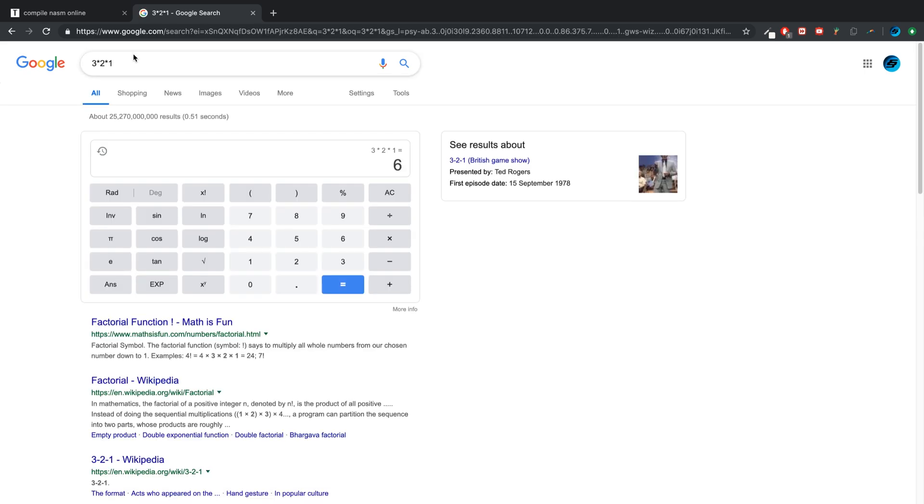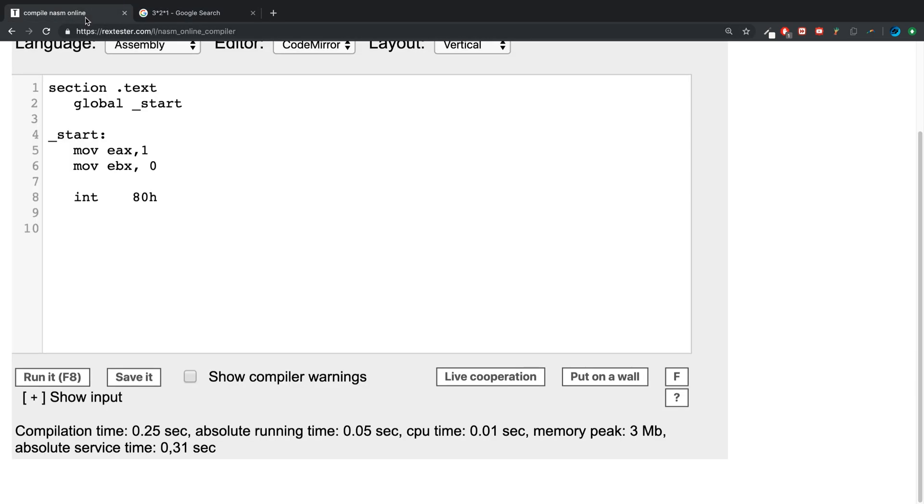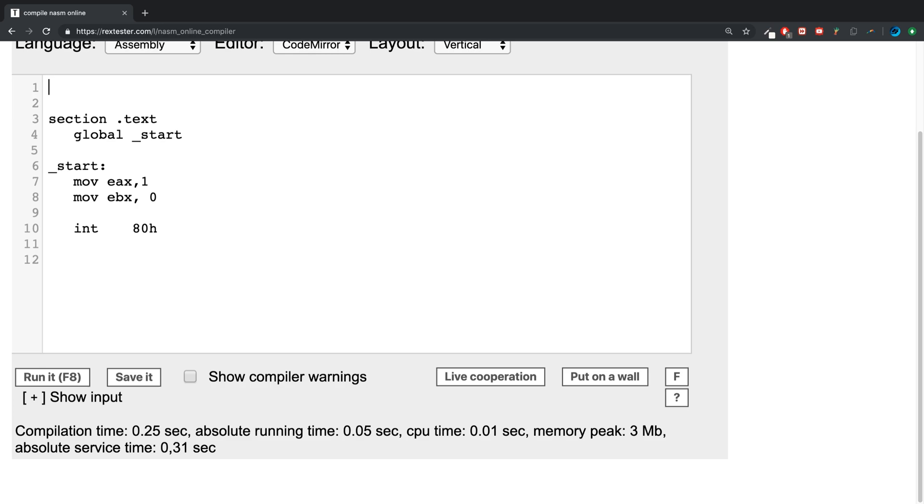Which obviously gives us six, and that's all factorial is. That's literally it.